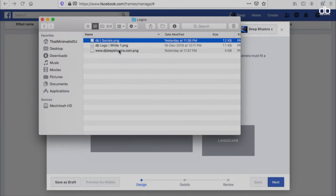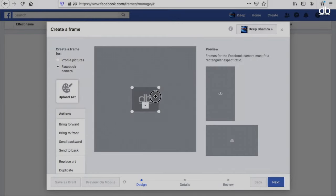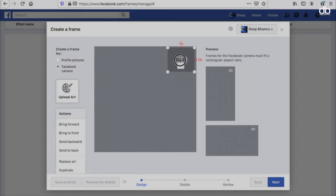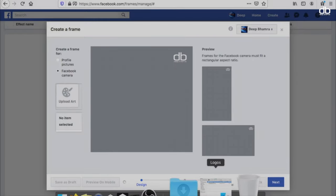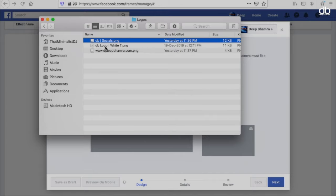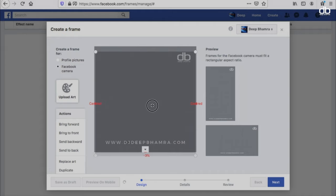Now all you need to do is upload your logo. Make sure the logo format is PNG and not JPG. Resize it and place it according to your preference. You can also add text in the form of a PNG picture — drag and drop that here, resize and fit according to your preference, and that's it.